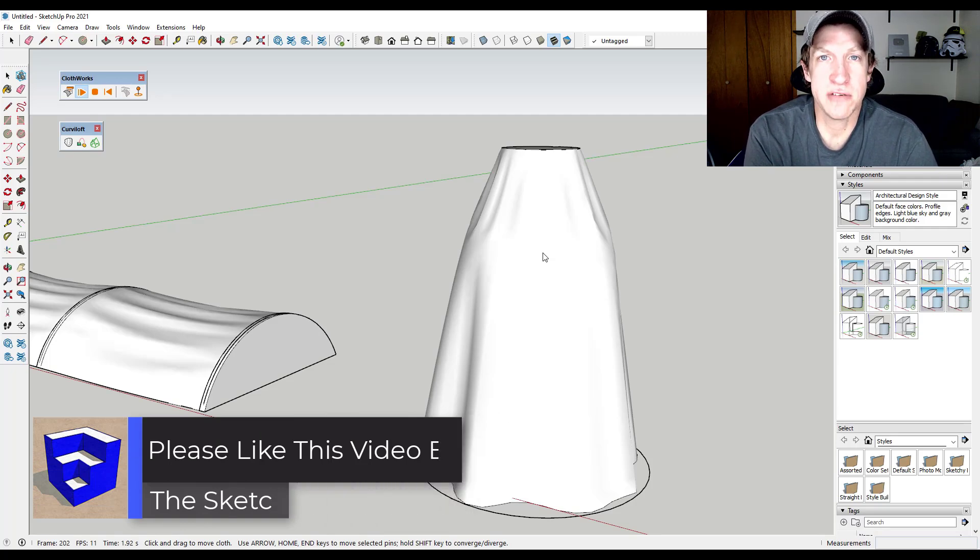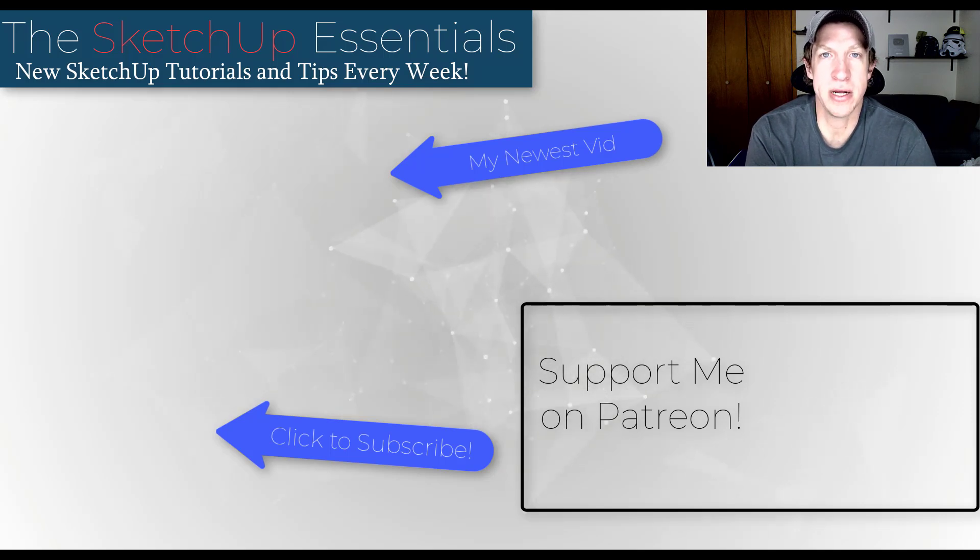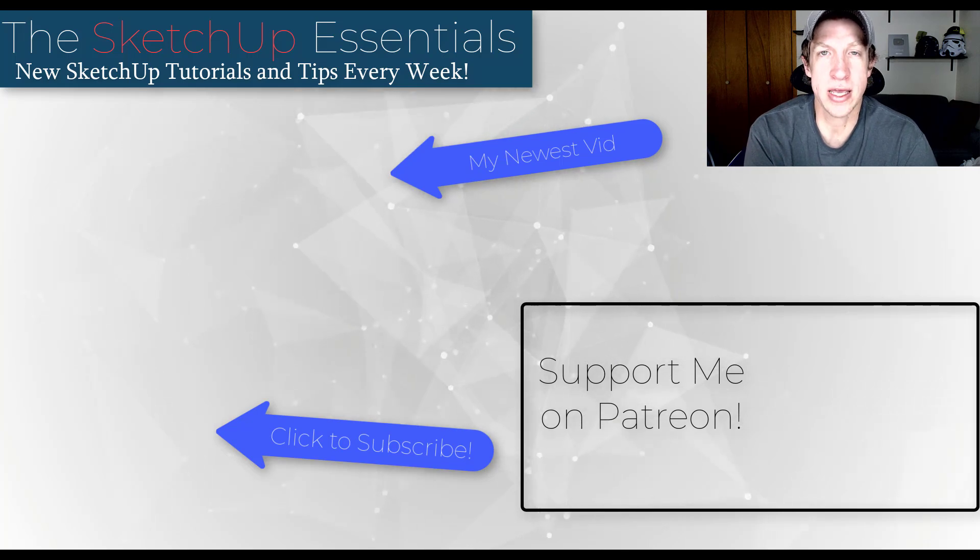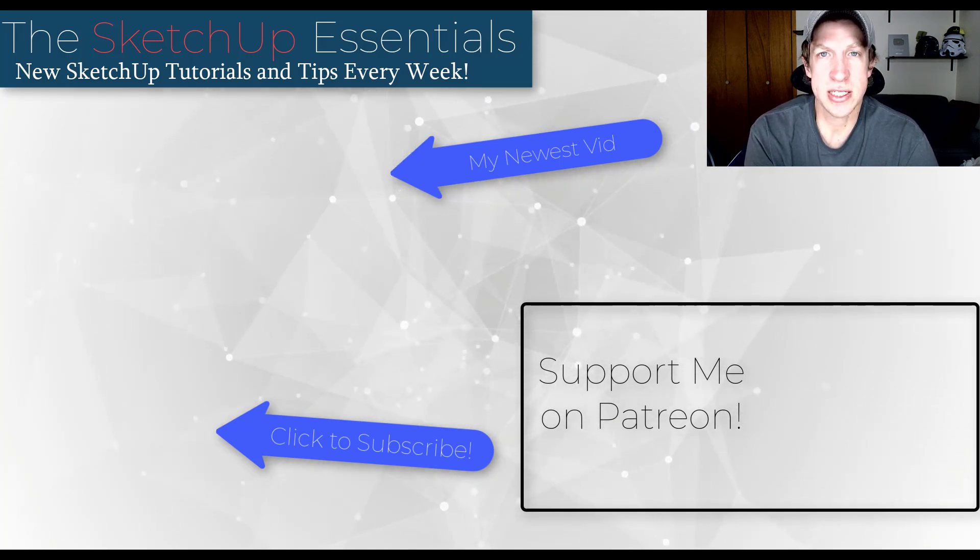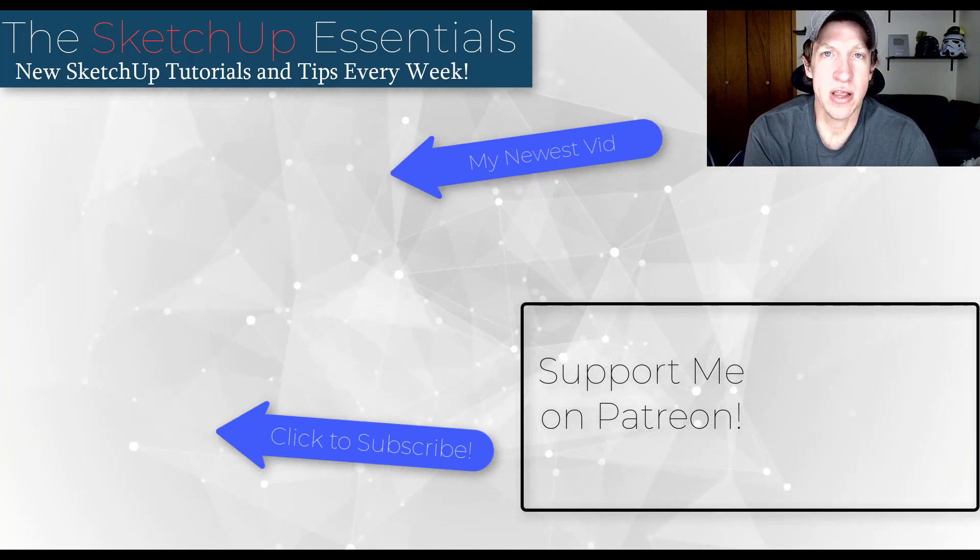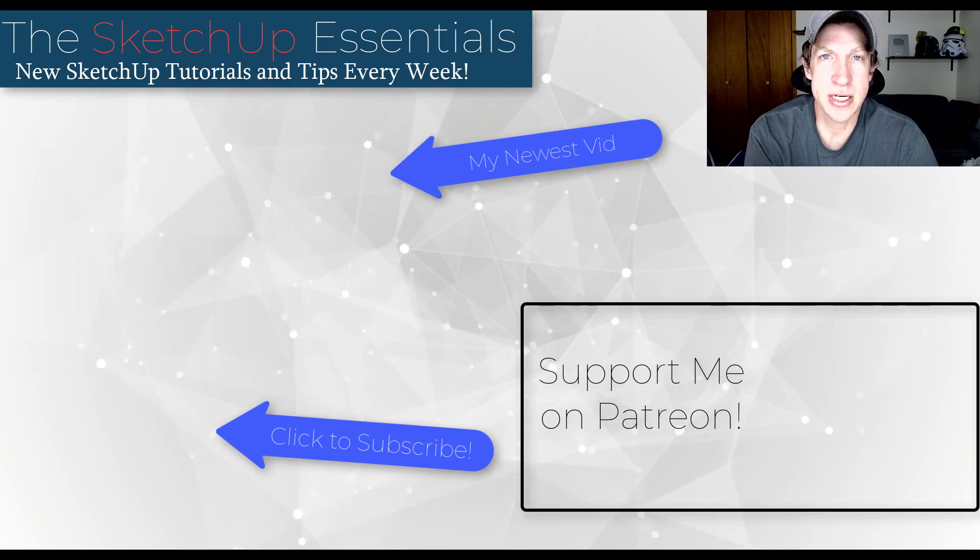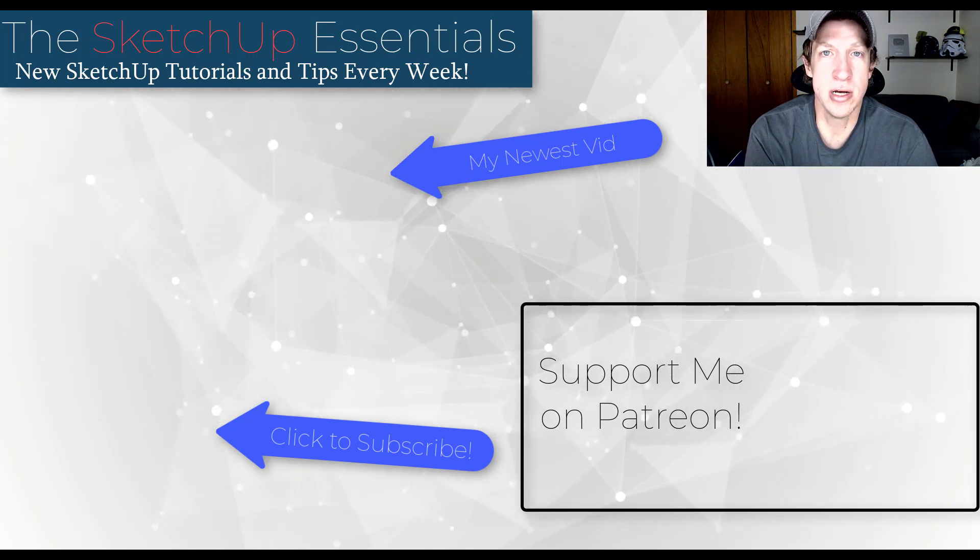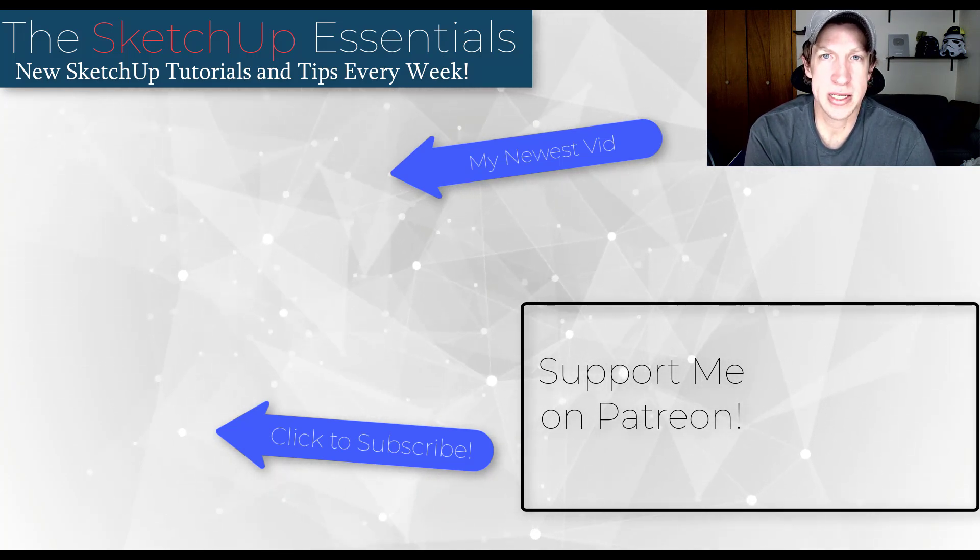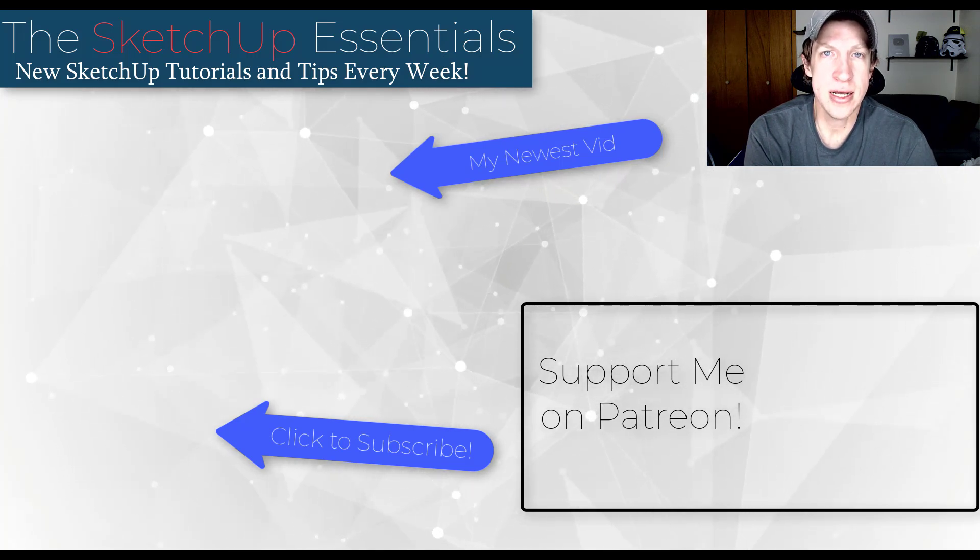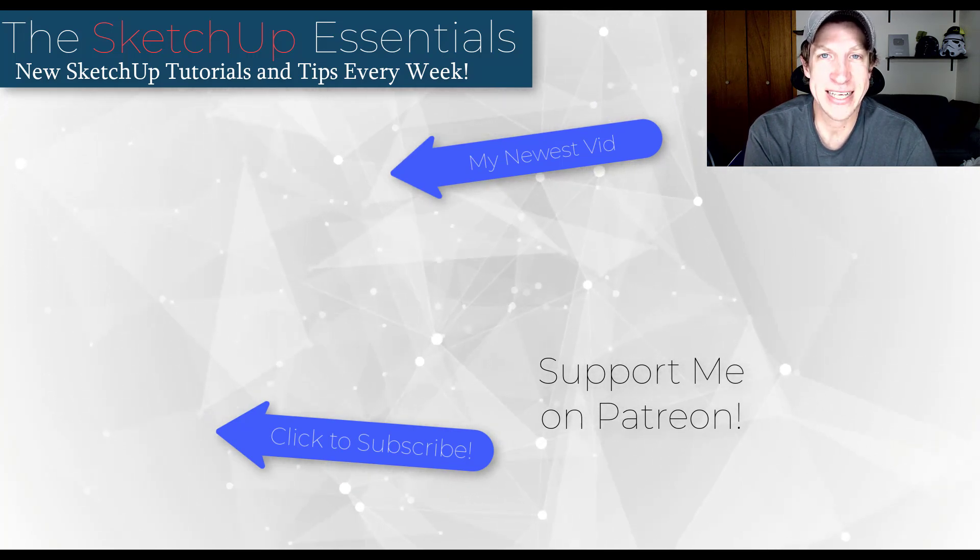If you like this video, please remember to click that like button down below. If you're new around here, remember to click that subscribe button for new SketchUp content every week. If you like what I'm doing on this channel, please consider supporting me on Patreon. Every little bit helps. So make sure you check out that link in the notes down below. But in any case, thank you so much for taking the time to watch this. I really appreciate it. And I will catch you in the next video. Thanks, guys.